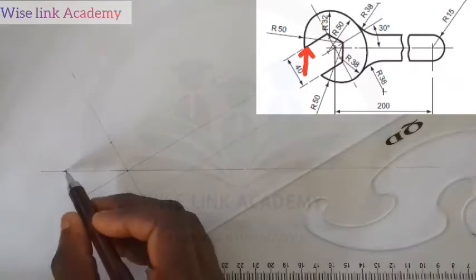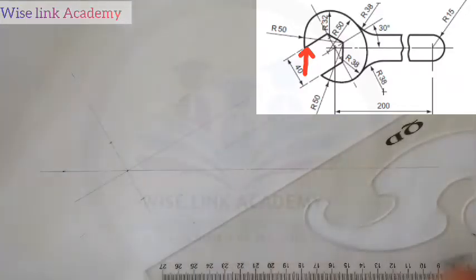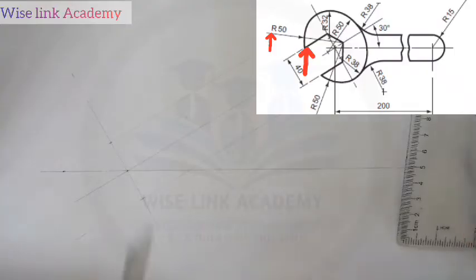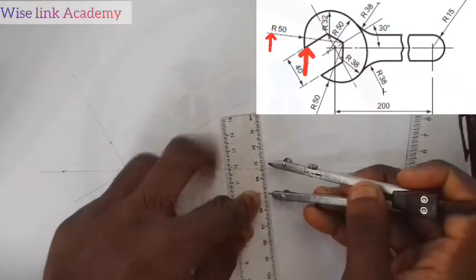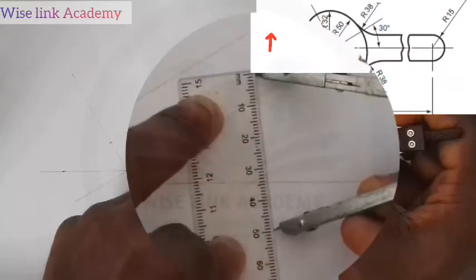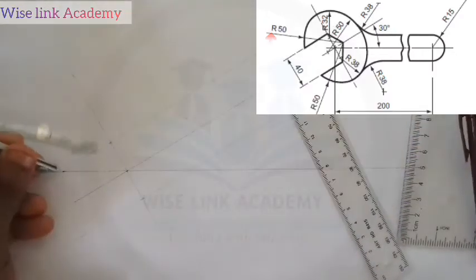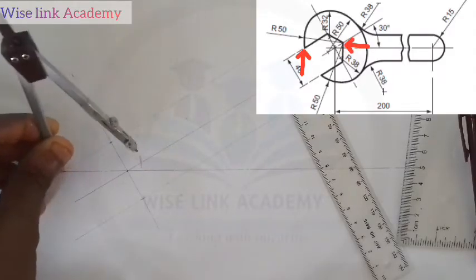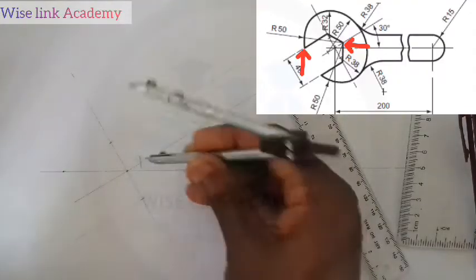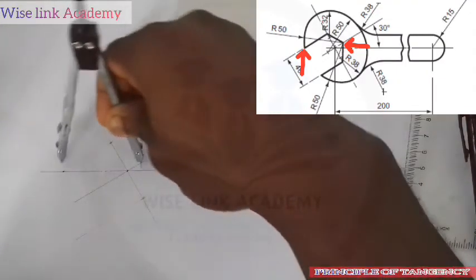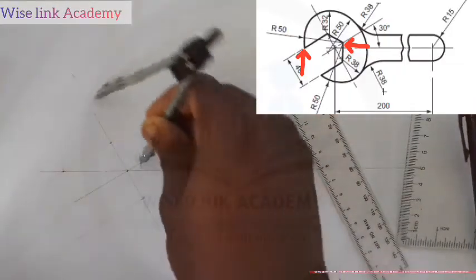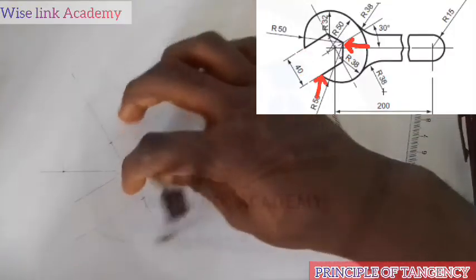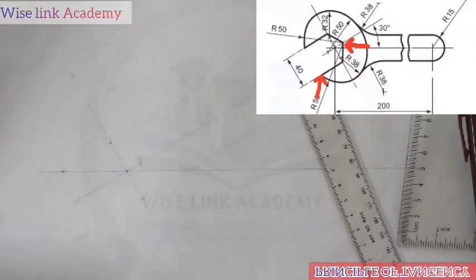At that point there is an arc of R50. So I will measure R50 on my ruler. From here to here is R50. At this point, I will strike an arc on this 30-degree line I did initially. So having done that, I will place my compass at this point and strike a faint arc this way. Then from this other point I strike another faint arc this way.